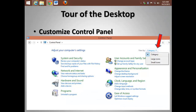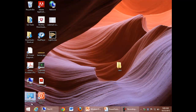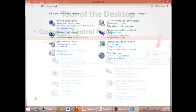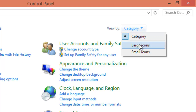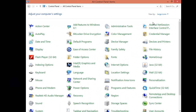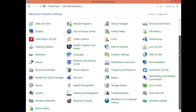The Control Panel typically starts in Category View. I find it better to use the Icon View. Starting the Control Panel, if it's in Category View, you might consider using icons. This gives you more direct access to the things that you might be looking for.